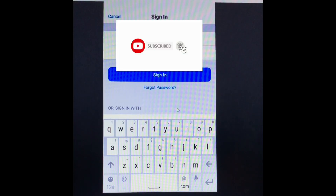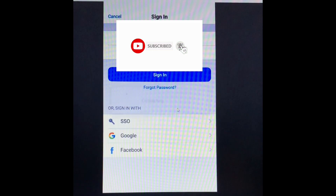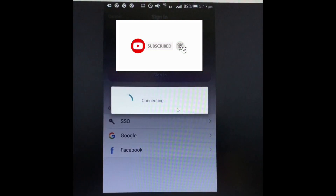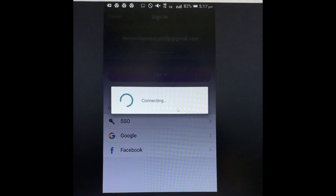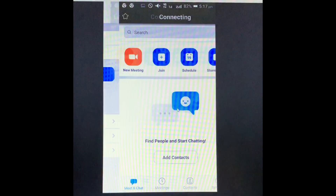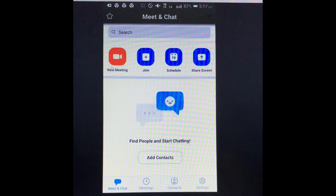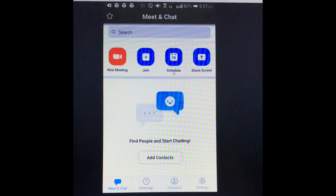After entering the email ID and password and signing in, the homepage of the meeting is displayed, where there are options: New Meeting, Join, Schedule, and Share.